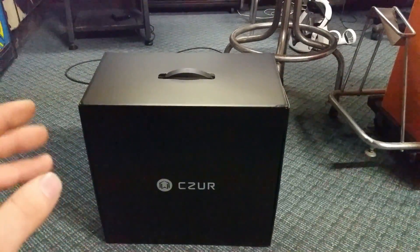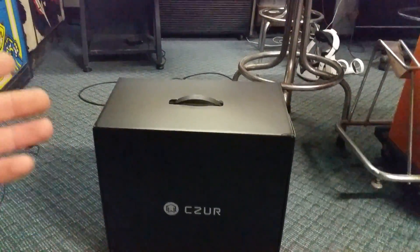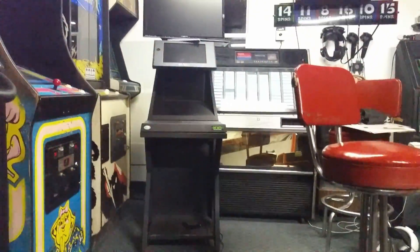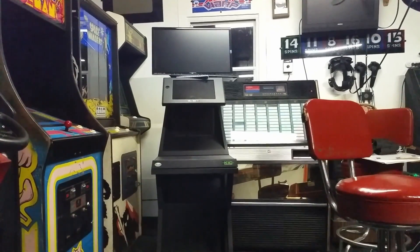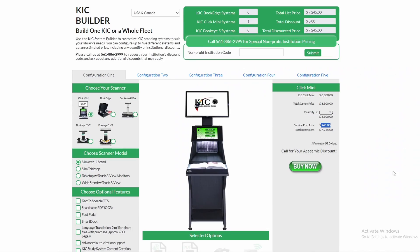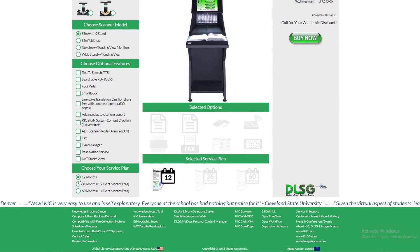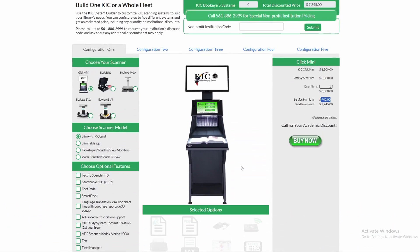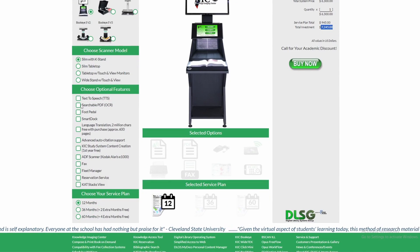This is a Cesar ET-24 Professional Book Scanner, and we're going to be comparing it to a $6,000 Click Mini. As it turns out, I was wrong. It's actually $6,300 before the service plan, which you have to choose, so it's actually over $7,000 before options.